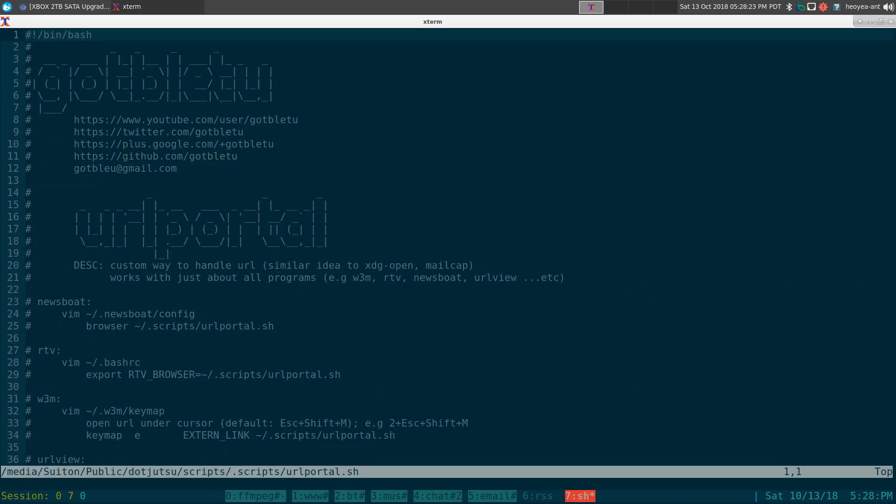All right, this one's going to be on URL Portal. It's a script I created. It's kind of similar to XDGopen or Mailcap, which basically does URL handling. So if the URL ends in like a JPEG or PNG, then obviously we want to open it with our image viewer.